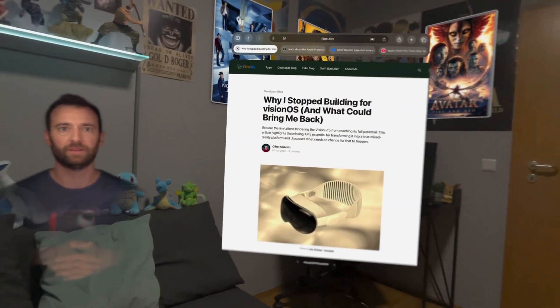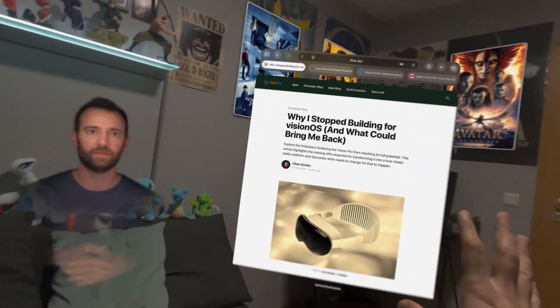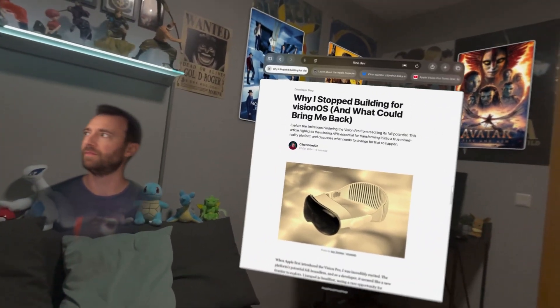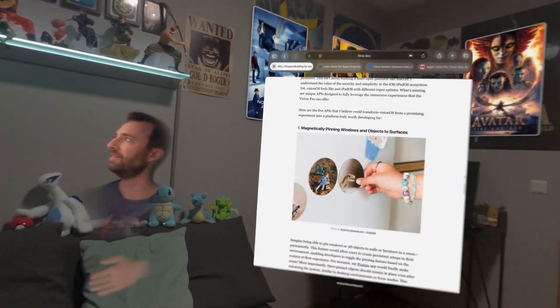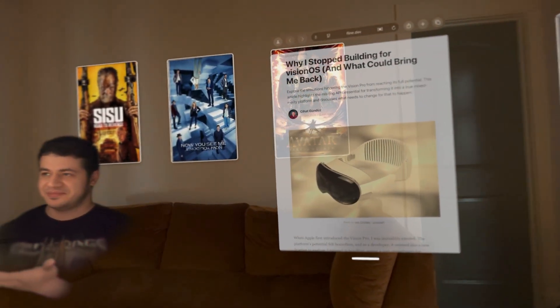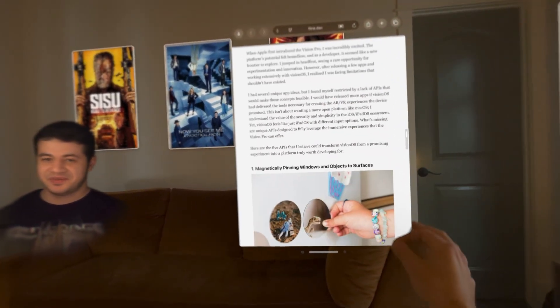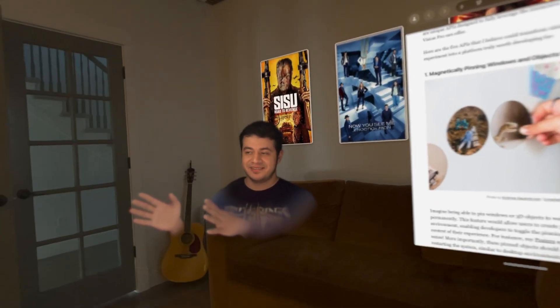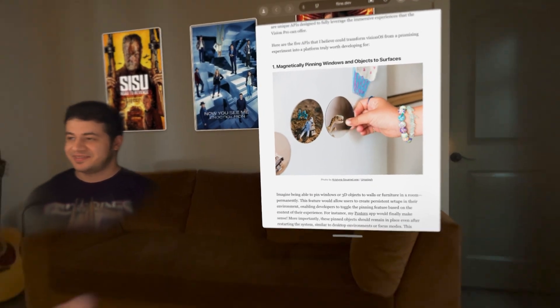The article is titled 'Why I stopped building for VisionOS and what could bring me back.' The first thing I mentioned is magnetically pinning windows and objects to surfaces, and that's the one that definitely shipped with VisionOS 26.